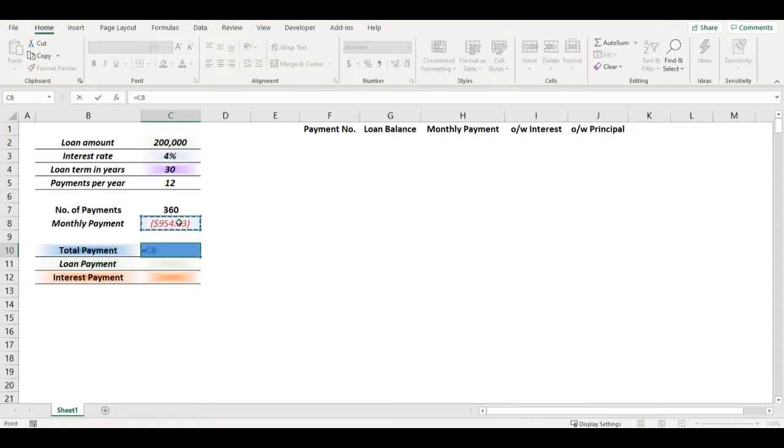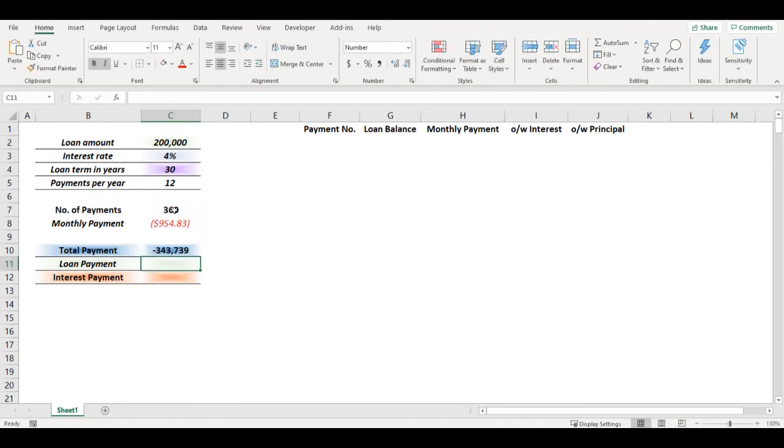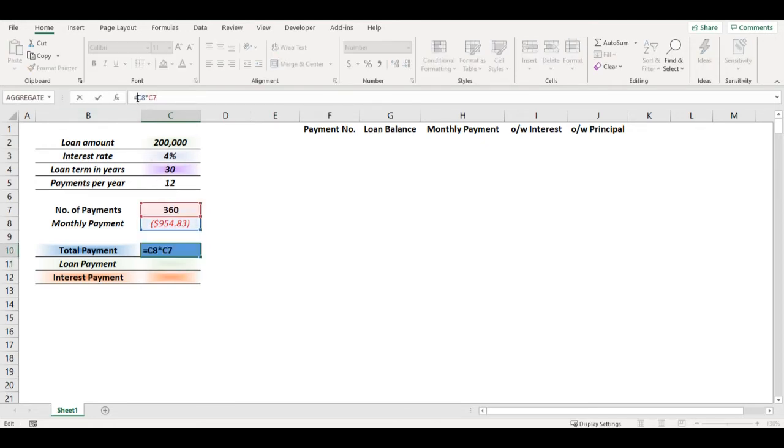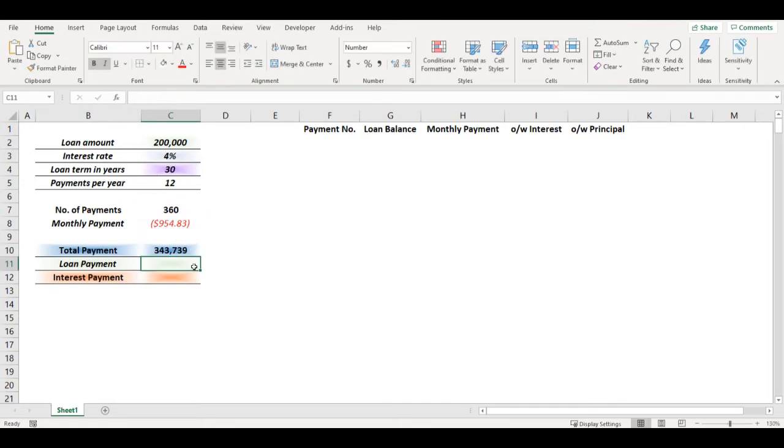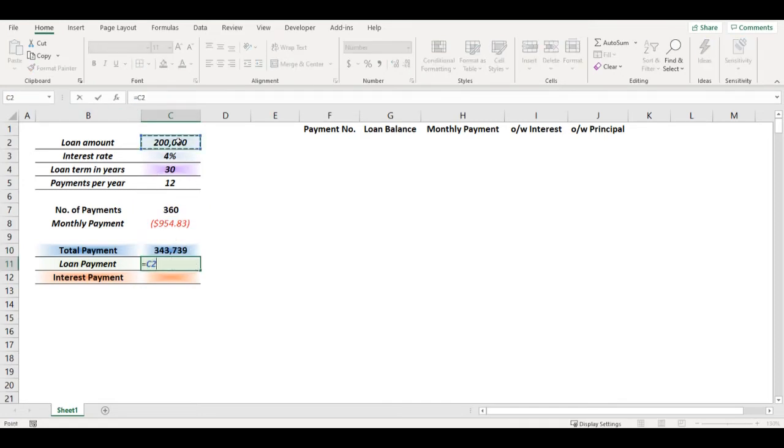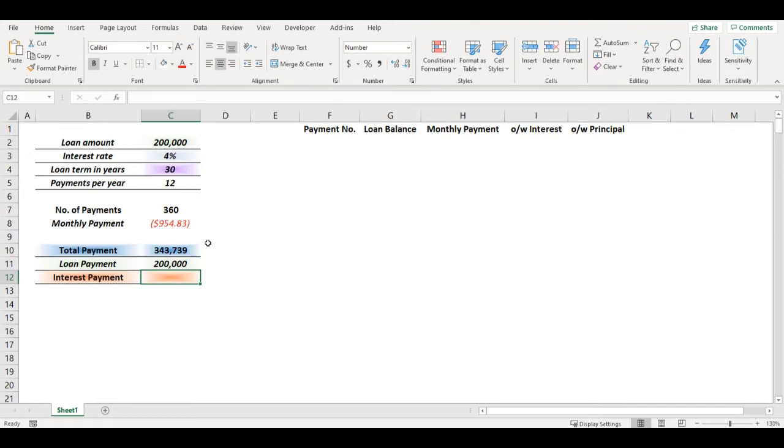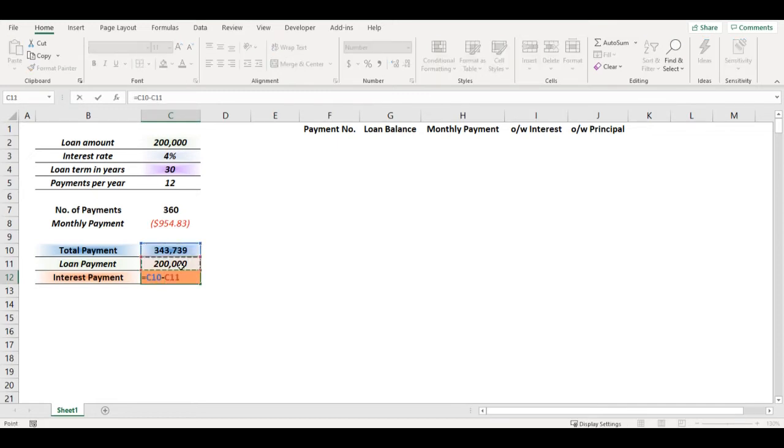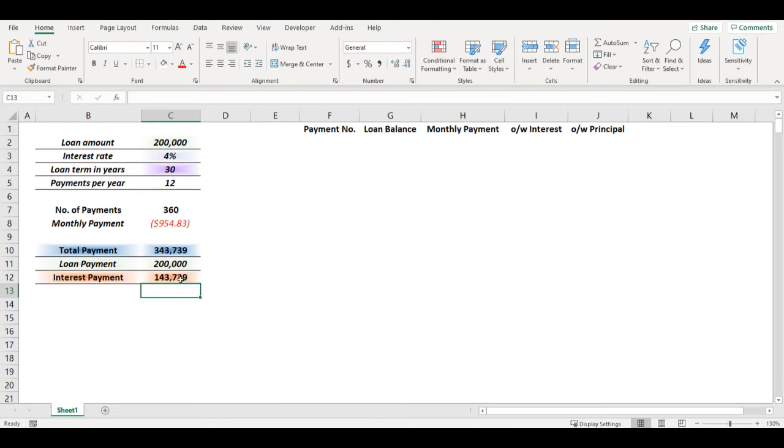So total payment would be this monthly payment multiplied by 360. I can add minus here so loan payment was $200,000, so I will pay on interests the difference between those two, which is $143,000.